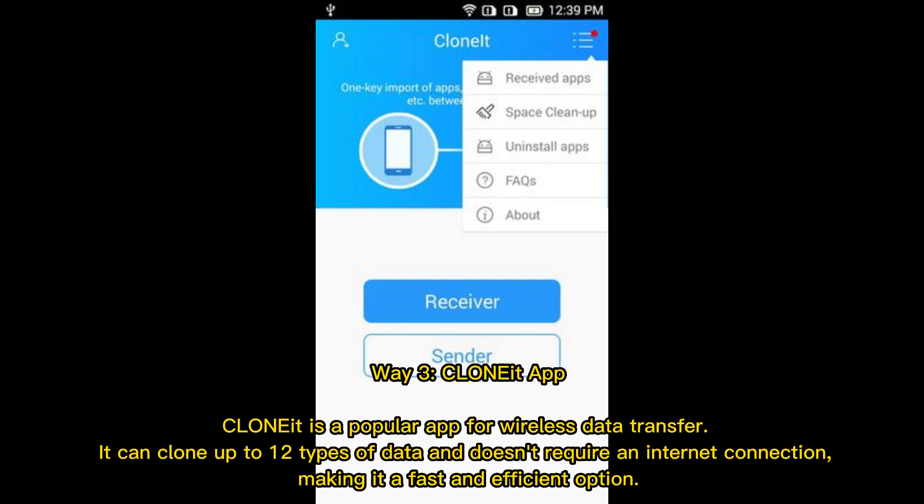Way 3: CLONEit App. CLONEit is a popular app for wireless data transfer. It can clone up to 12 types of data and doesn't require an Internet connection, making it a fast and efficient option.